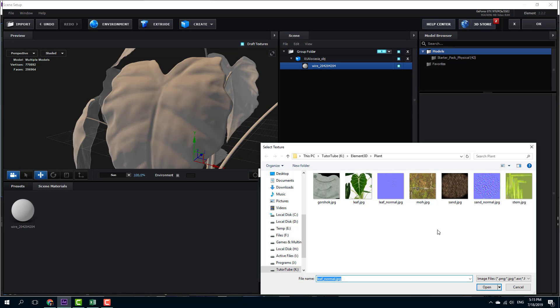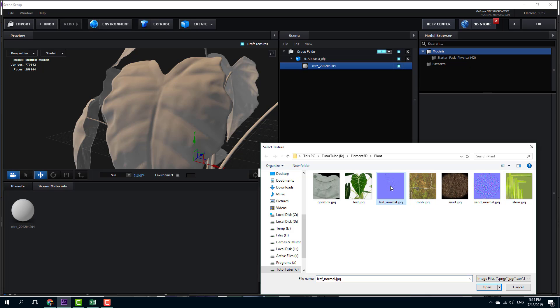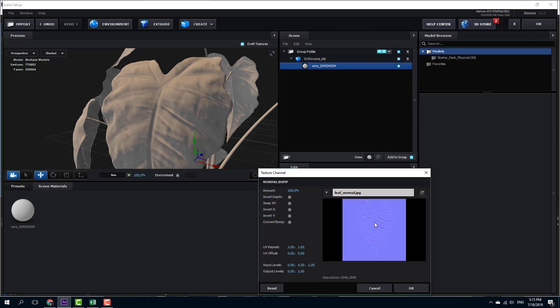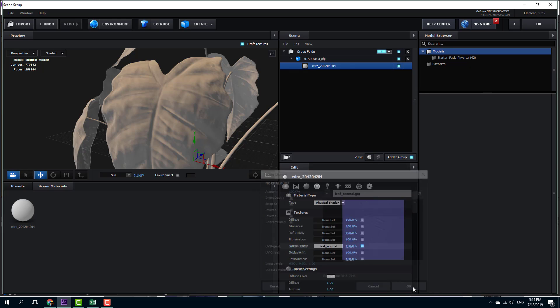Here you can see that I have sand normal and leaf normal, so I want to import the leaf normal bump map right here. I'm going to open this and immediately you can see that there's a level of detail right here. This is the bump map generated by the 3D application.